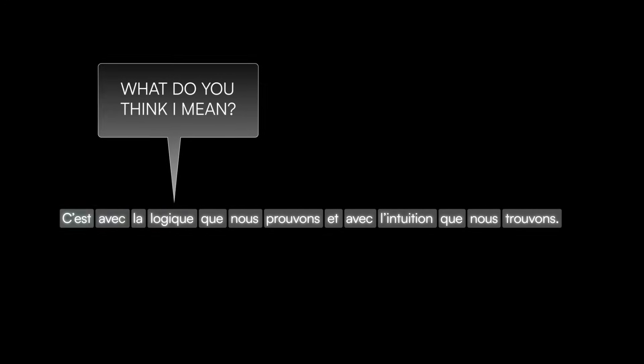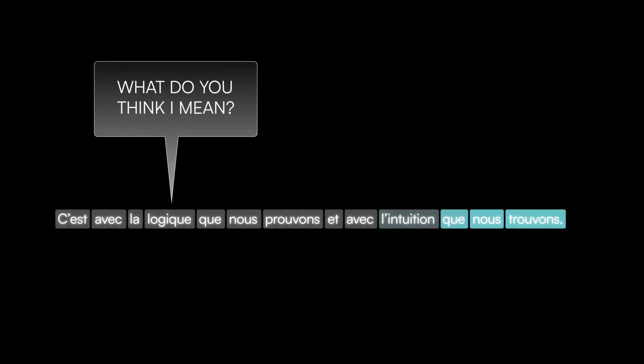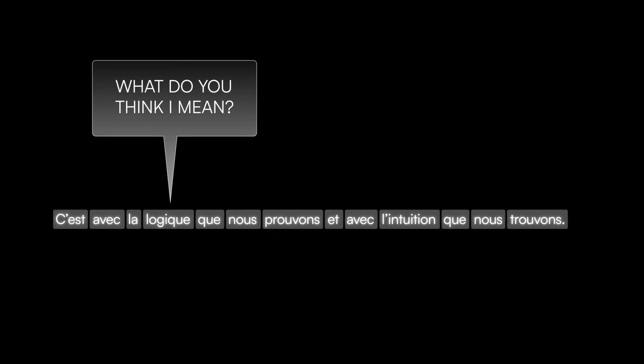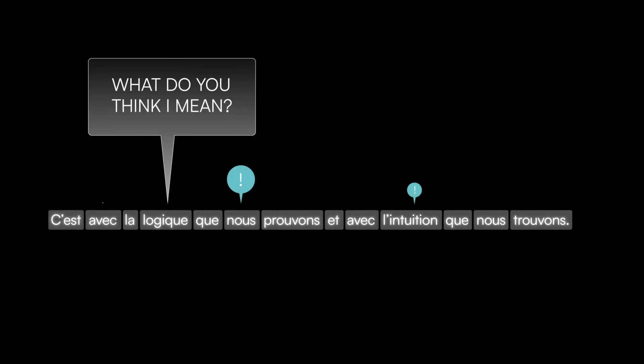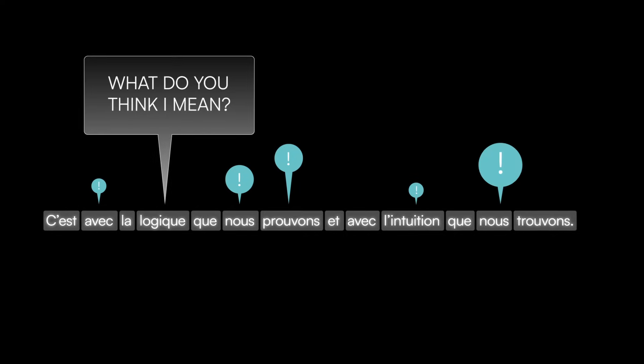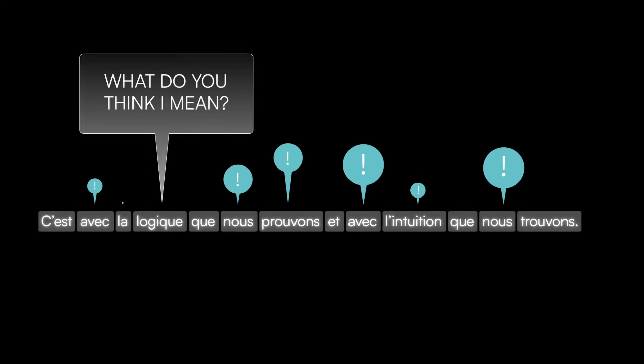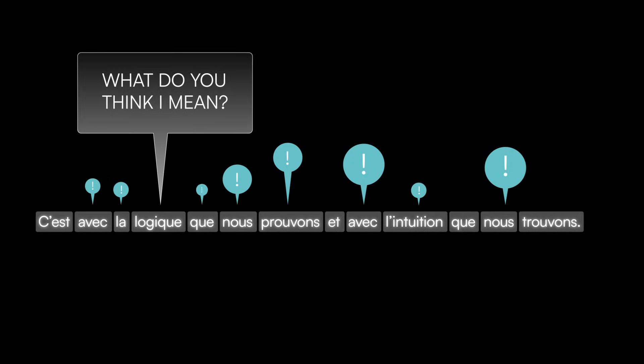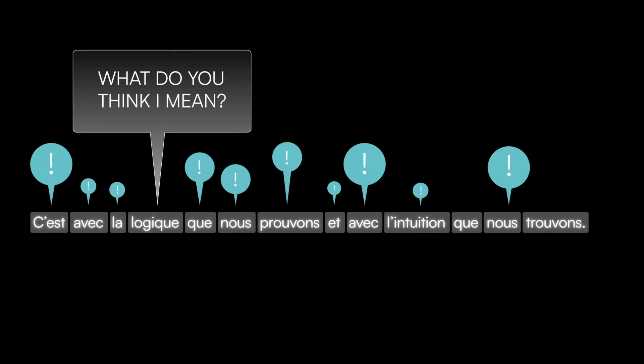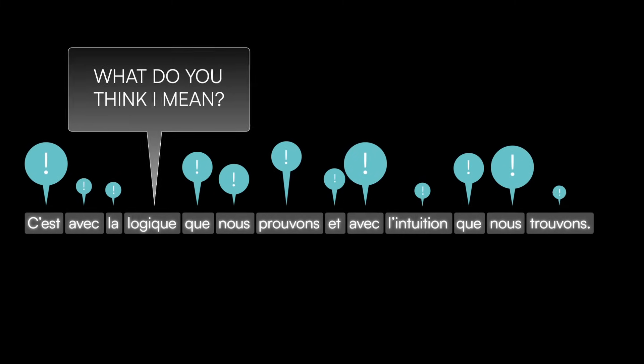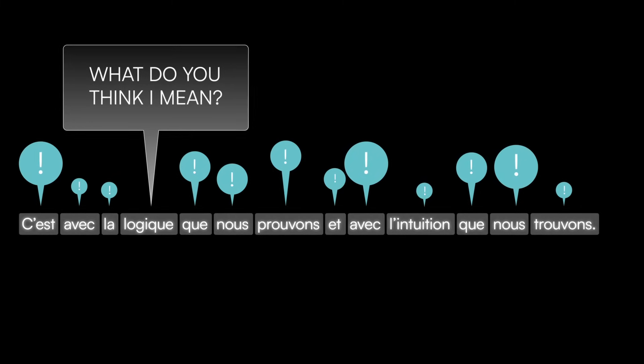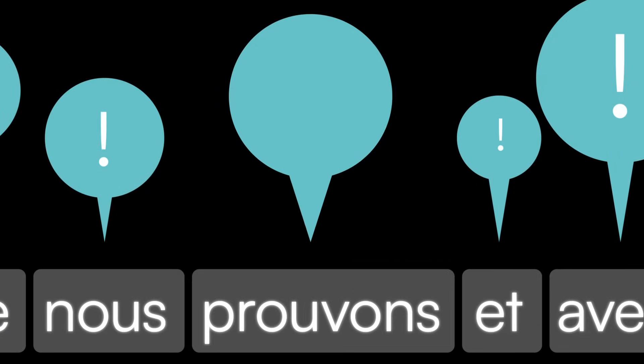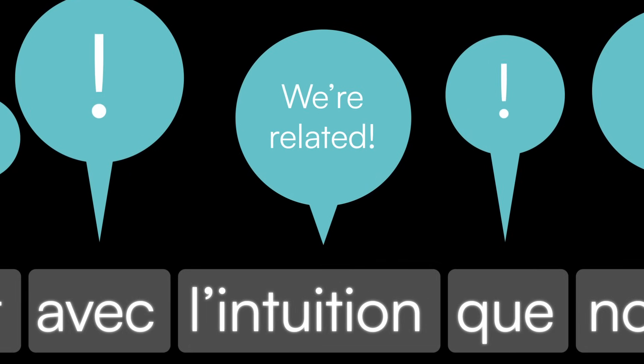Each of those words listens to the question and then shouts with an answer based on its own understanding. And the more relevant the word thinks it is to the question, the more enthusiastic its response will be. For example, logique might ask that question, and other words might have responses like, you're a noun, or we're related.